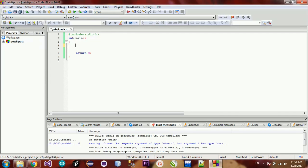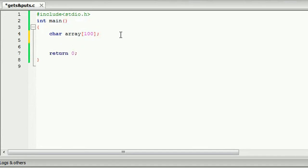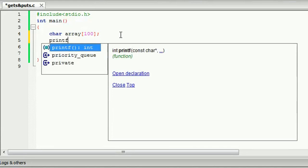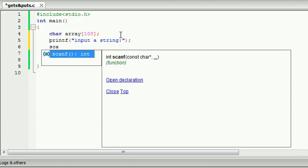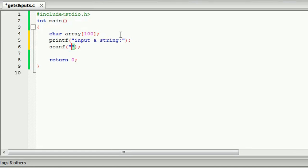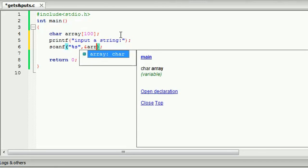I'm going to show you an example of this. I'm going to show you the character array and the name of the string. Now, I'm going to show you the character array and the function of the string for the user.